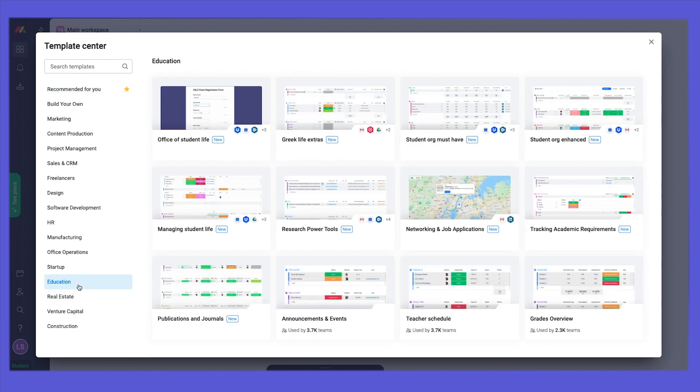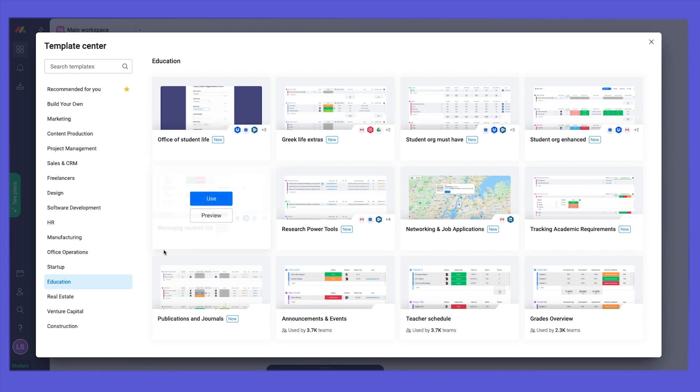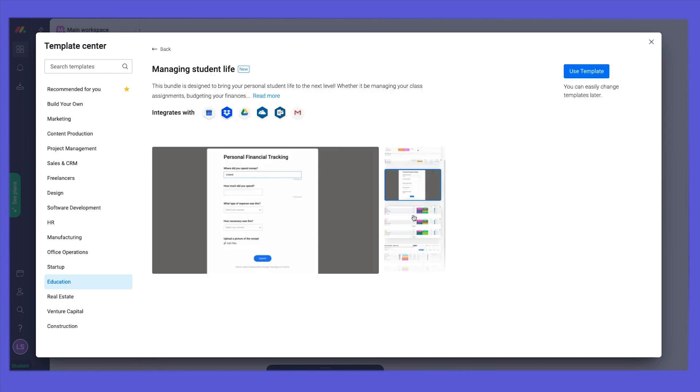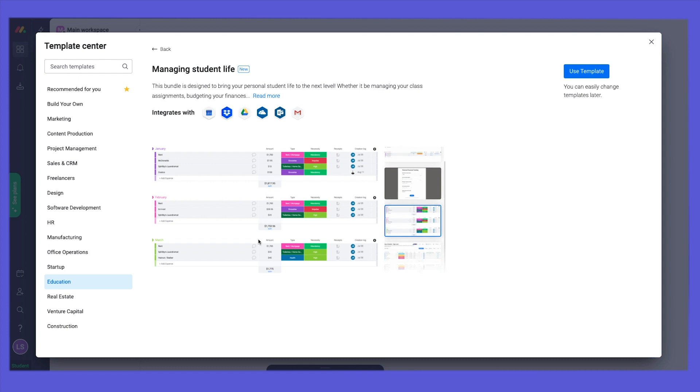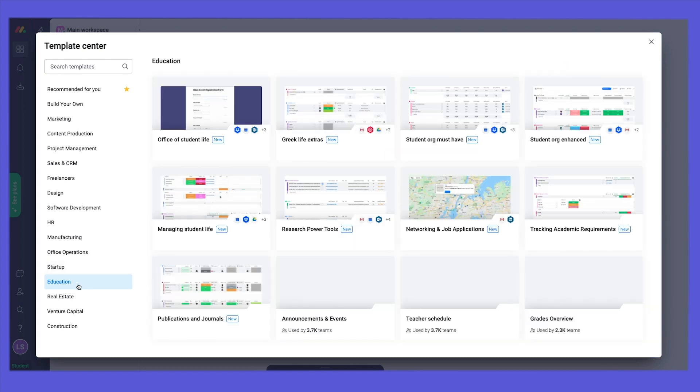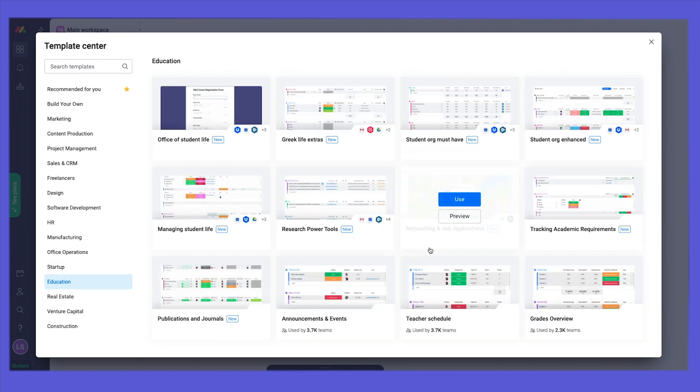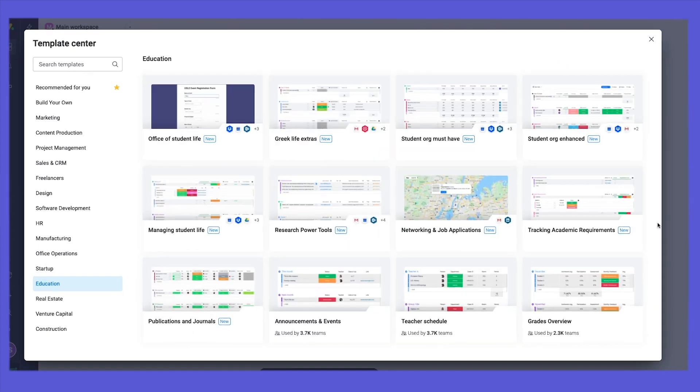For example, Managing Student Life holds the class assignments, personal finance boards, and class schedule. You can also find single templates for download, such as the Academic Requirements Tracker.